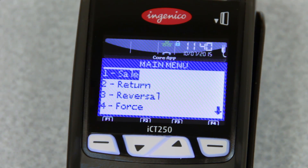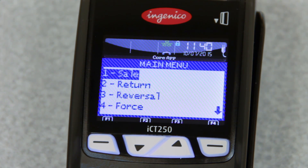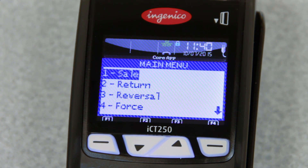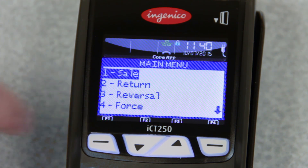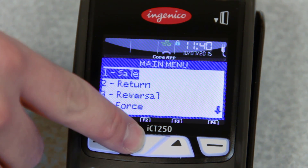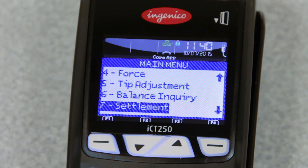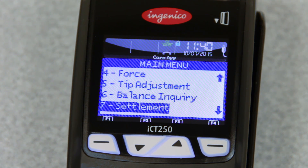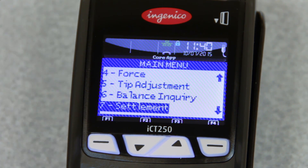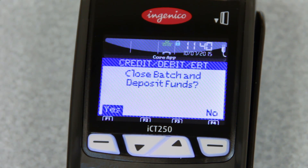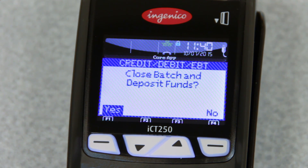Your terminal may be set to automatically settle for you every night. But if you'd like to manually settle, you do that by pressing either the number 7 or the down arrow key until you see settlement. You'll go into there, and it will tell you to close batch and deposit funds — yes or no. Select yes, and it will settle out.